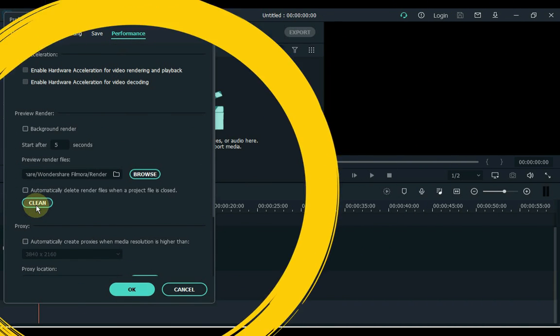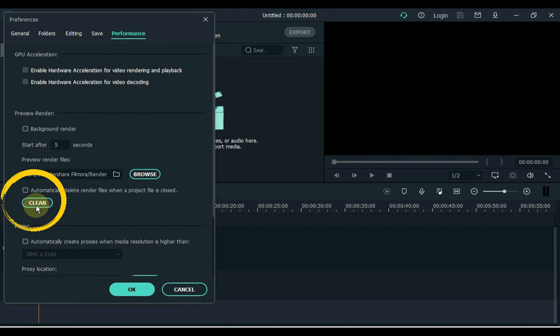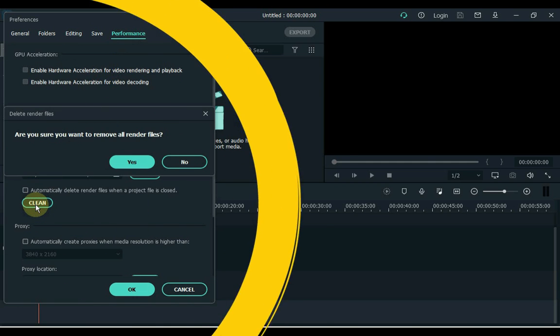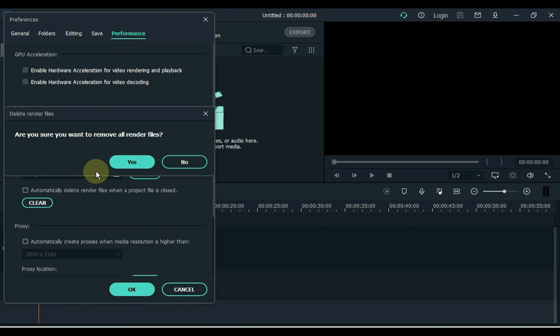First, delete the rendering files here. Remember to clean it only when creating new projects. Click the Clean button in the Preview Render. After clicking, the Clean button asks are you sure you want to remove all render files? So yes, we delete it. Click Yes.